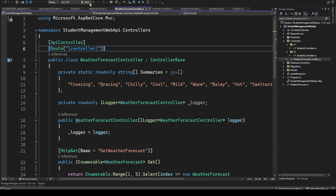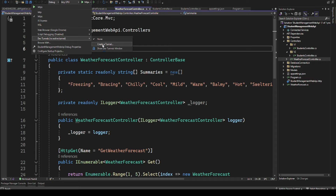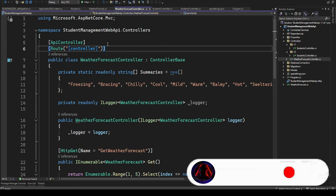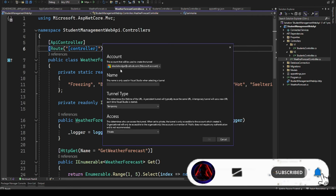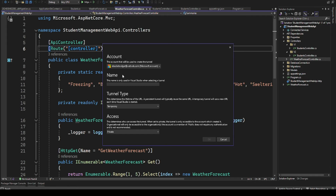If you go to HTTPS here and look down, you'll see something called dev tunnels. We don't have any active dev tunnel at the moment. Click 'Create a tunnel' and once you click create, it will prompt you for the account to be used to create the dev tunnel. You should provide the account and also provide a name that will be used when selecting the dev tunnel in Visual Studio. I'm going to give it the name 'Student API Dev Tunnel'.